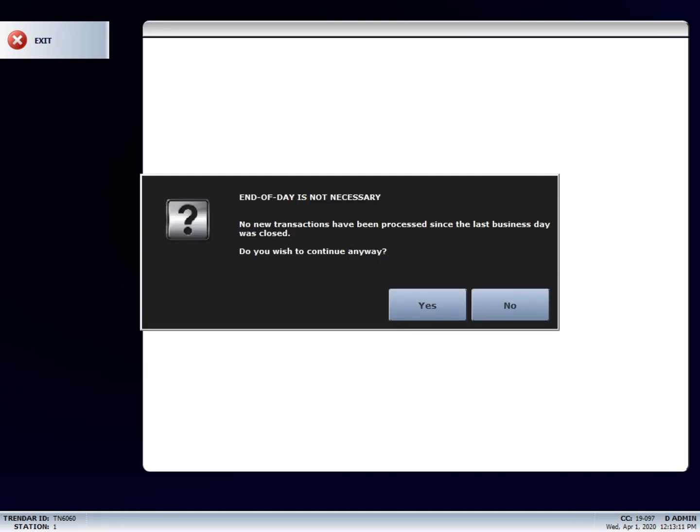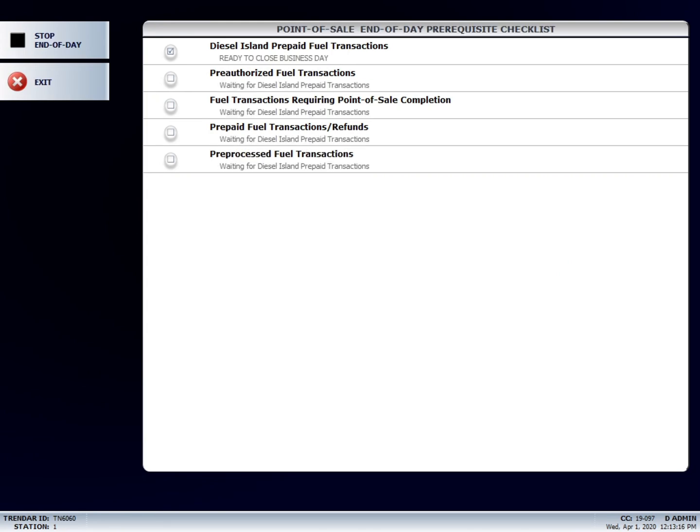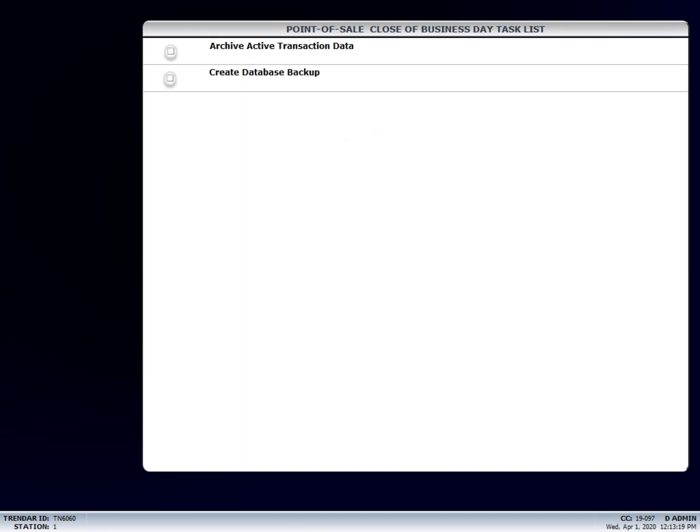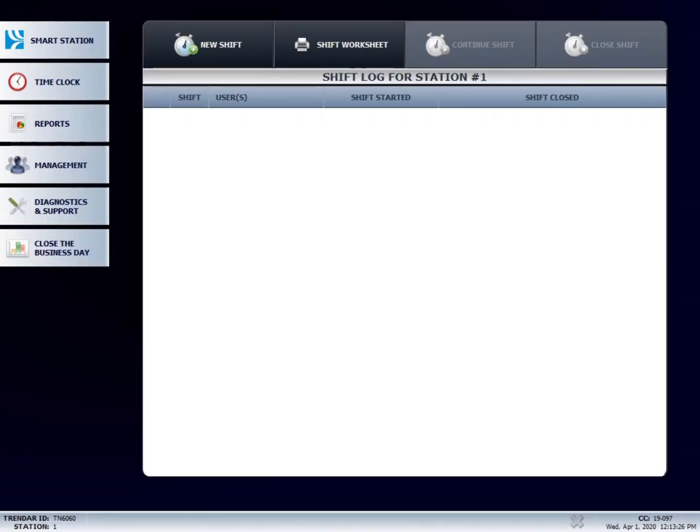From there, just answer yes to all the questions that come up. It's also worth noting that nobody can be fueling outside while you are running the end of day. Once the system is done and you've finished hitting yes to everything, the system will come back out to the main screen, and from there you will be able to start your next shift.